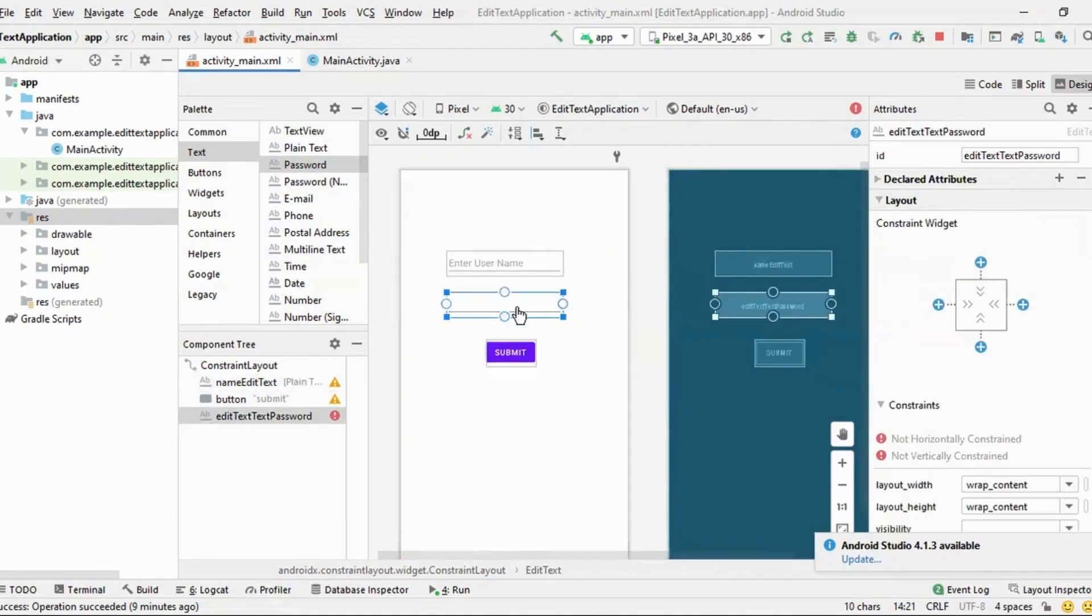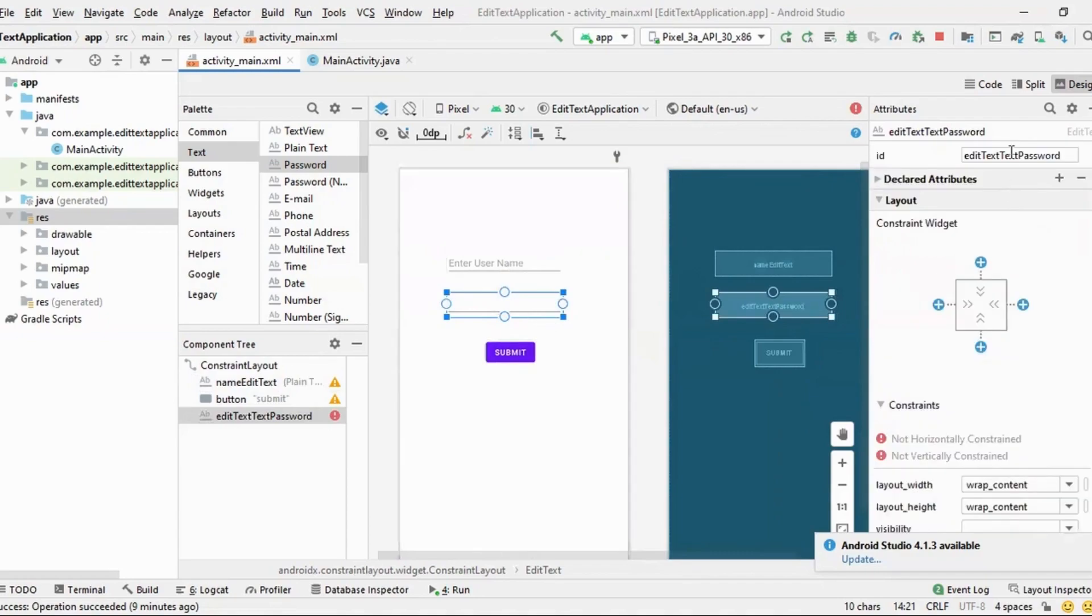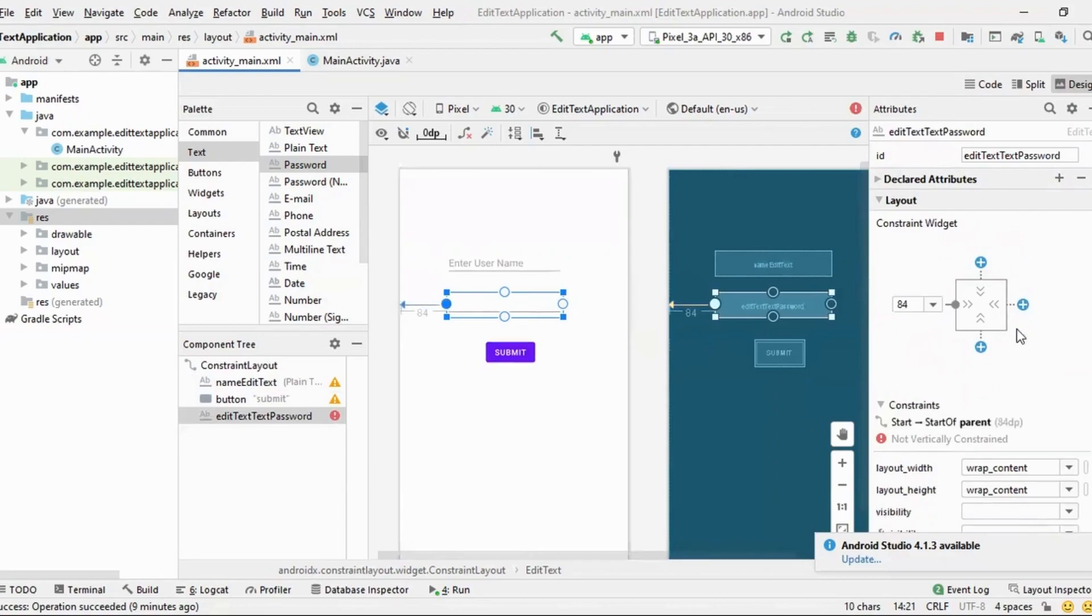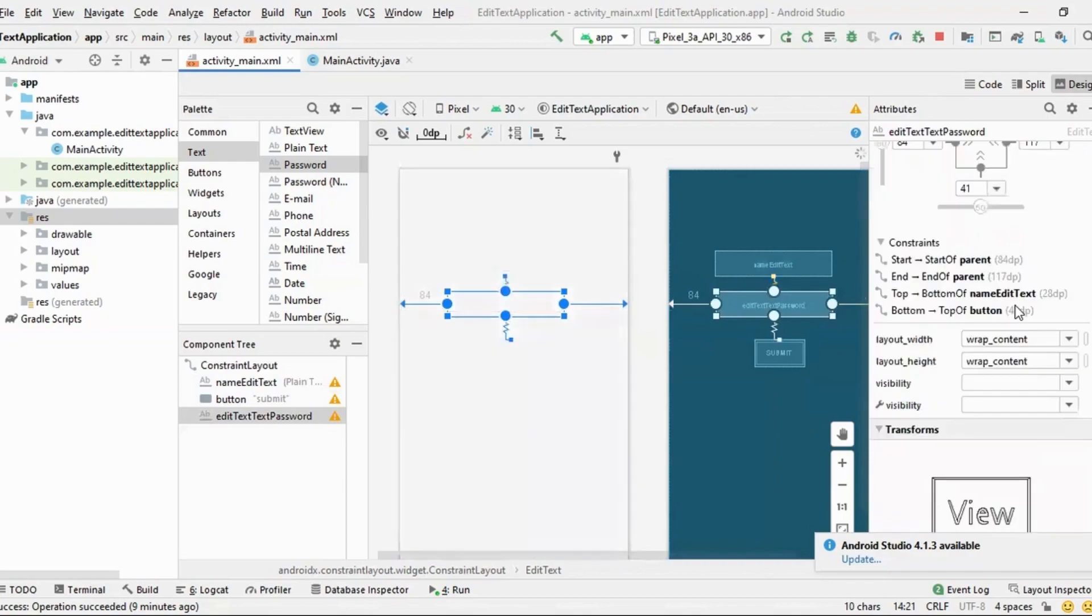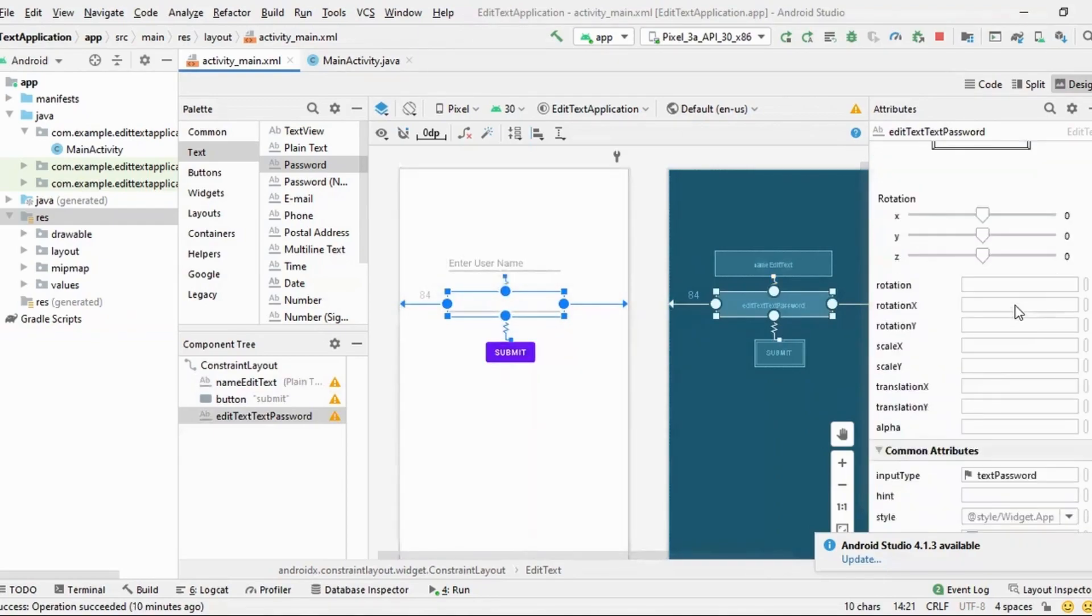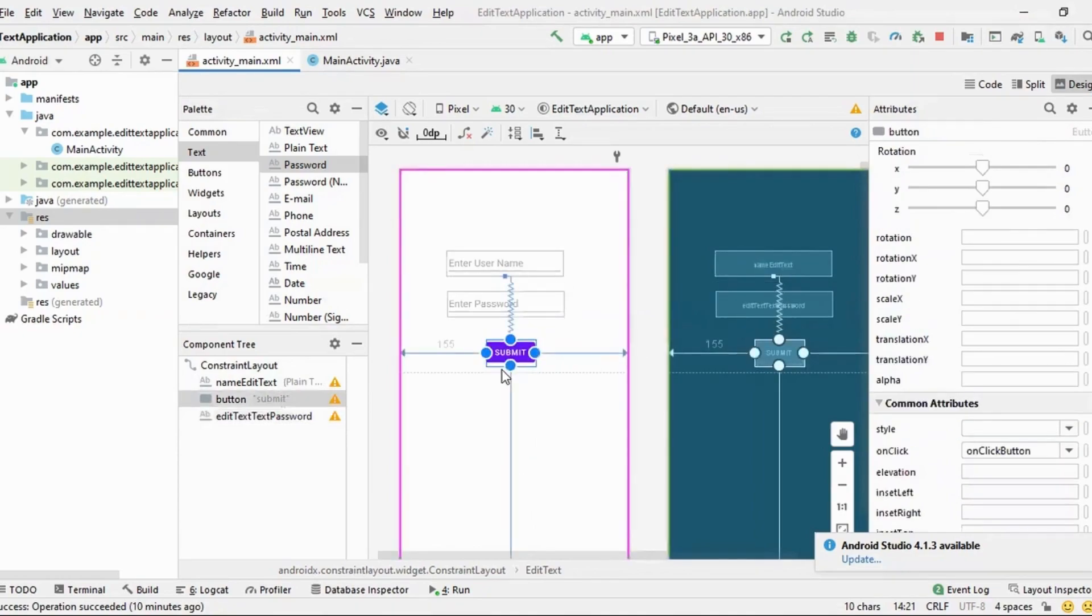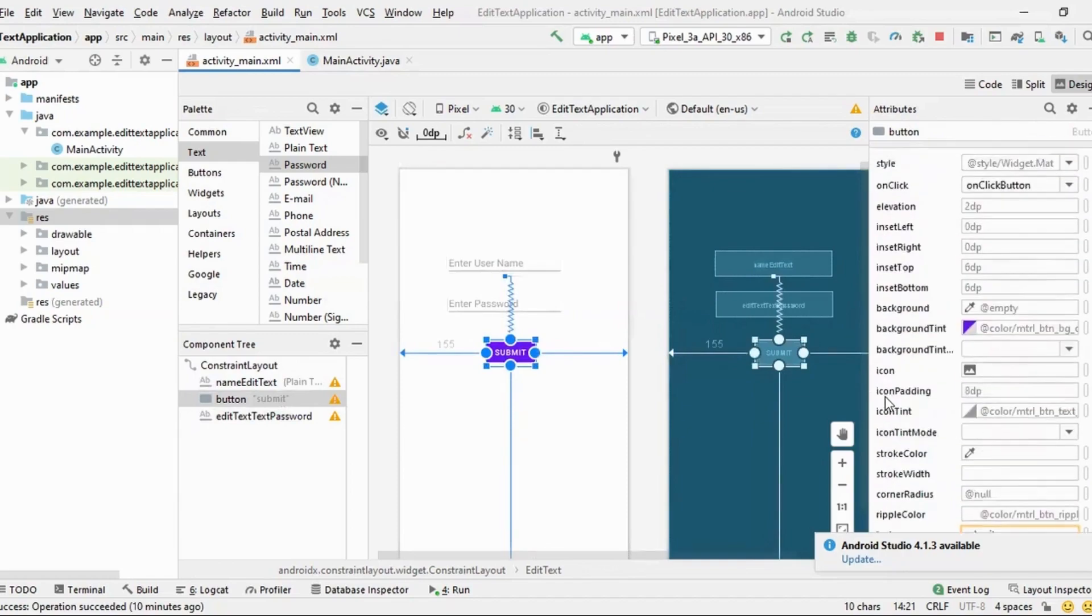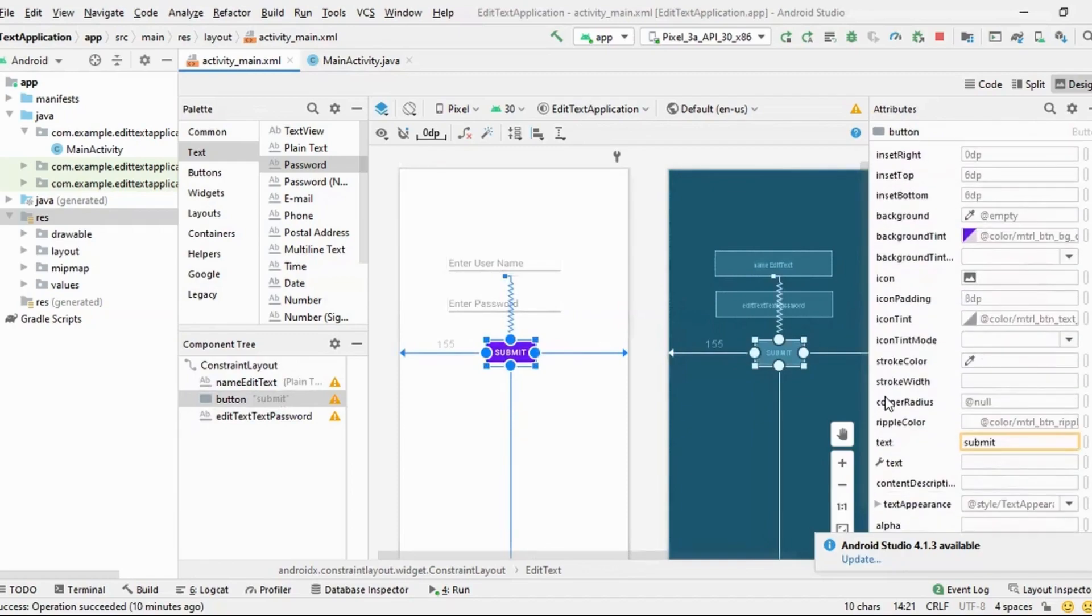Yes. So this is what is the password. So edit text, password, and yeah, so this is all set. Perfect. And let me put the hint, enter password. Okay. Okay. And instead of submit, let me put its name as login.